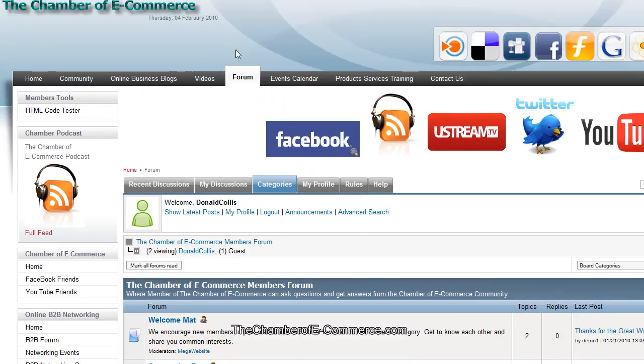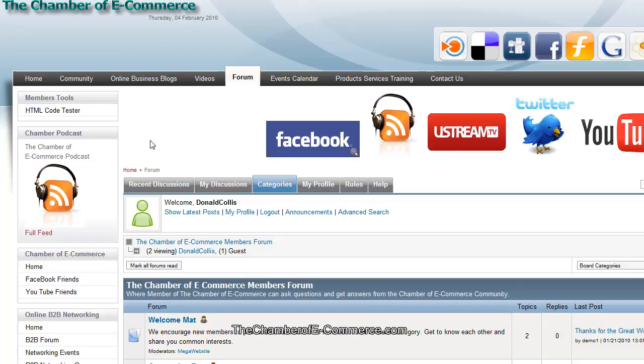Thanks again for coming to the site. We appreciate you coming to the site. Thank you for joining our Facebook group and logging in. We'll talk to you next time on the Chamber of E-Commerce.